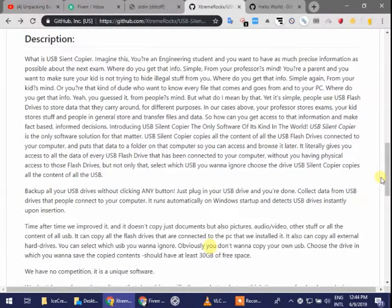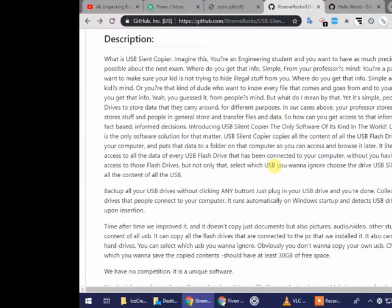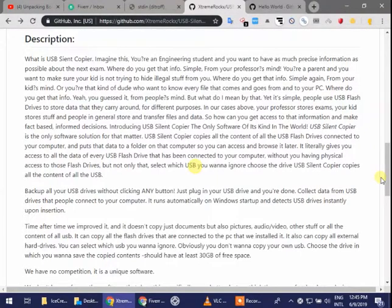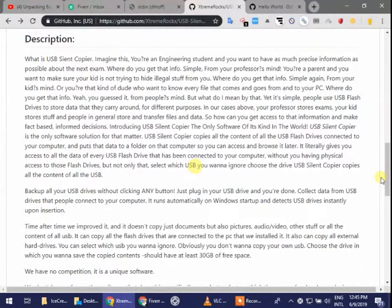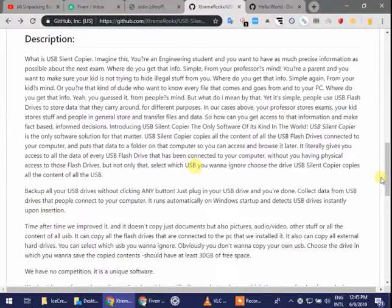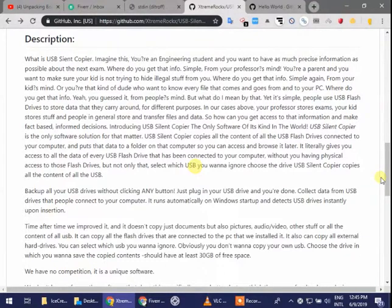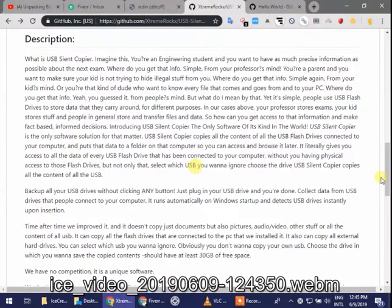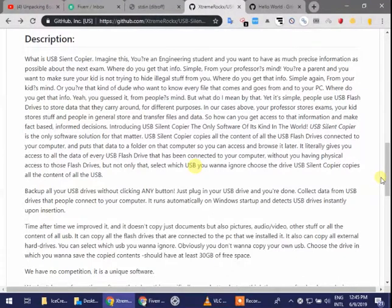Imagine this: you're an engineering student and you want to have as much precise information as possible about the next exam. Where do you get this information? Simple, from your professor's mind. You are a parent and you want to make sure your kid is not trying to hide illegal stuff from you. Where do you get this info? Simple, again from your kid's mind.